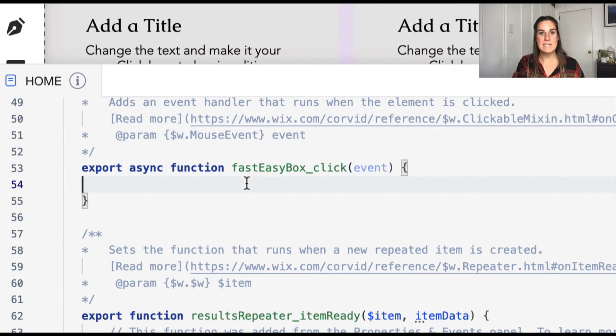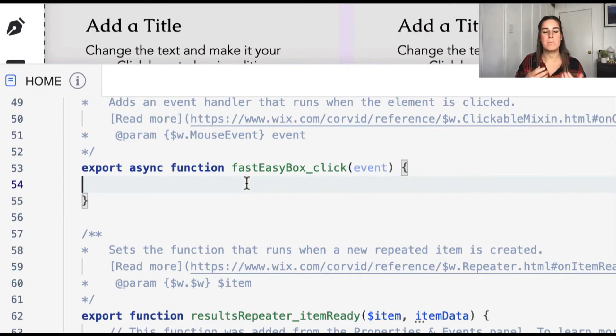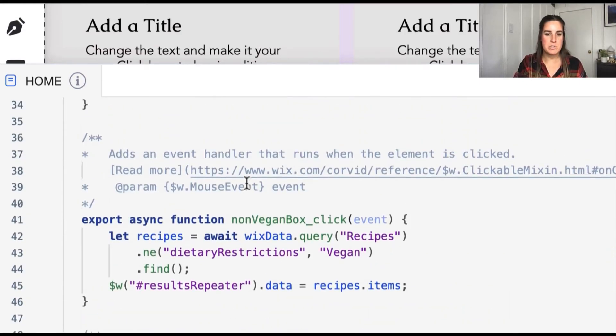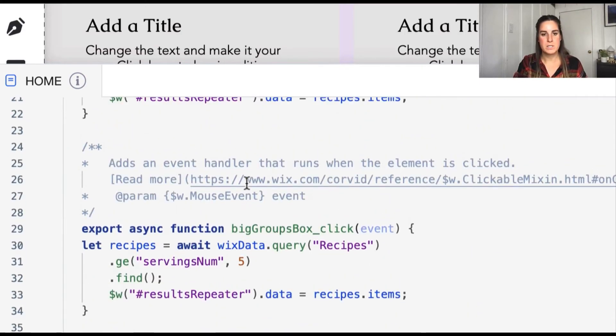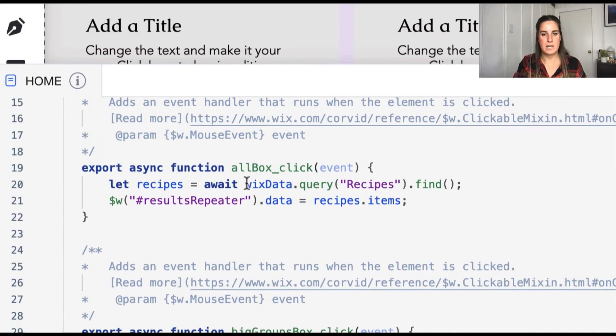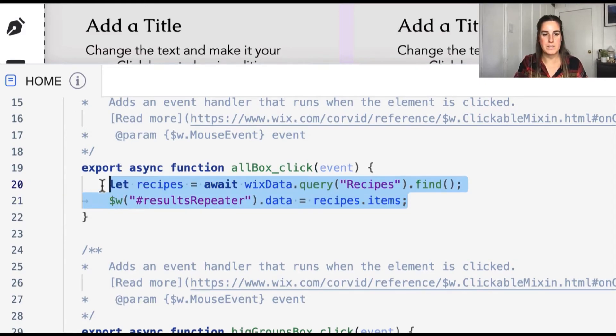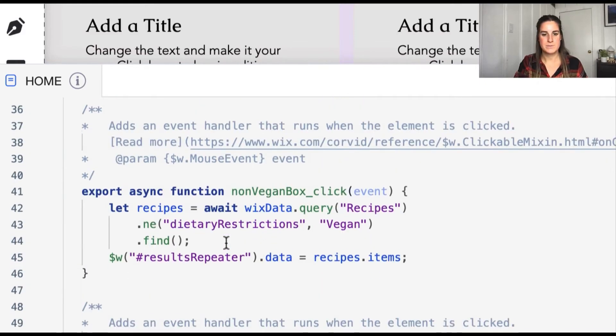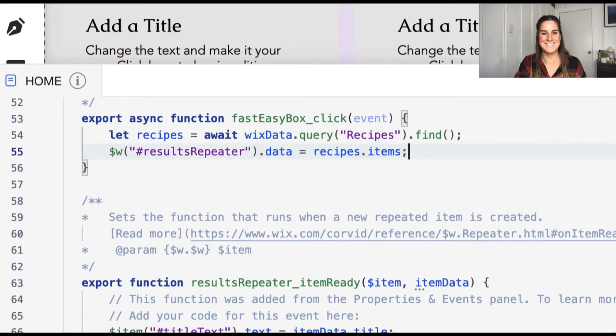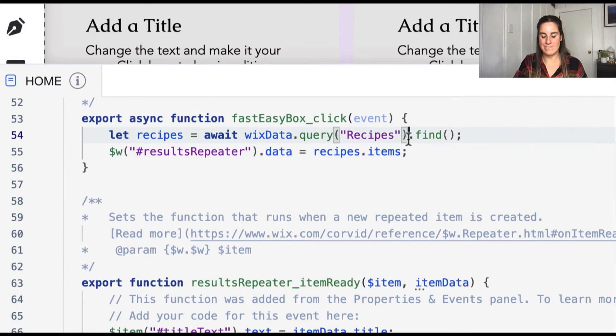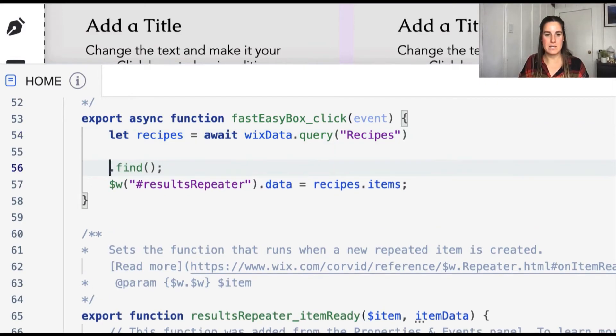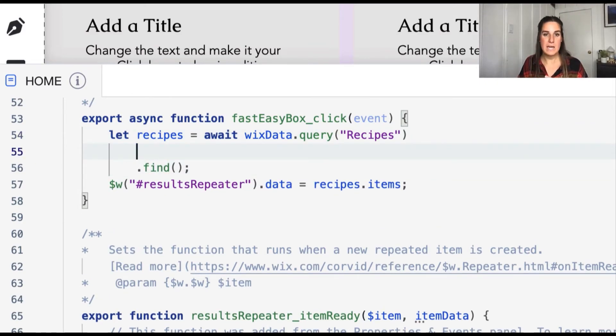The last one we want to do is our fast and easy. So with fast and easy, we want to filter out on multiple different parameters on two different fields. So let's go ahead and get a clean copy of our base all example. So we don't have any more silly curly brace errors.